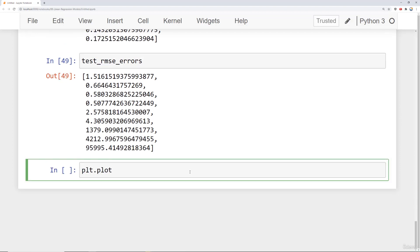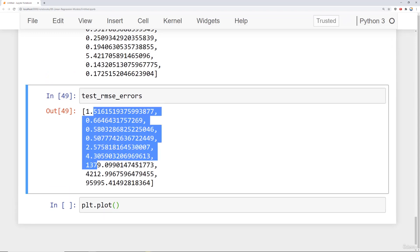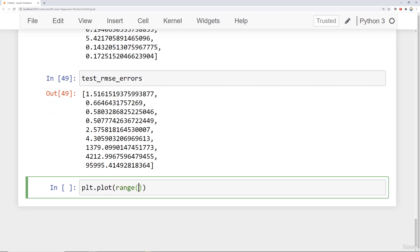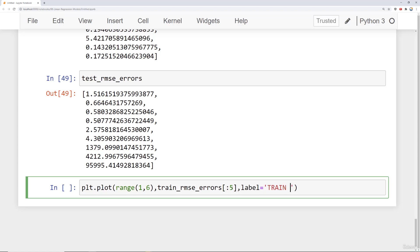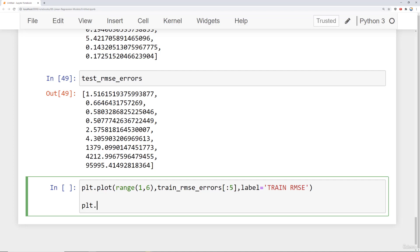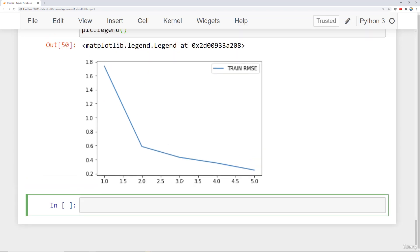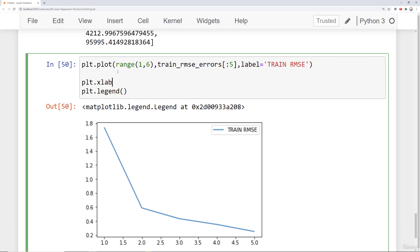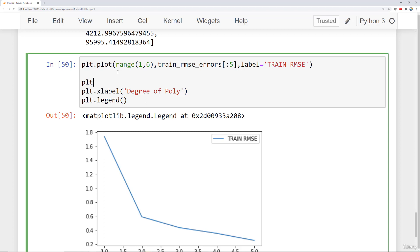We're going to say plt.plot and plot the first six degrees. I'll say plot range one to six, then train root mean squared errors colon five — grabbing the first five training errors — and give this a label of 'train root mean squared error', then plt.legend. I'll add plt.xlabel as 'degree of poly' and plt.ylabel as 'root mean squared error'. Running that shows the training error as a function of polynomial degree.